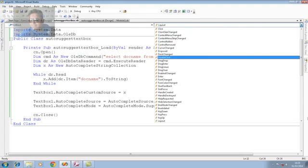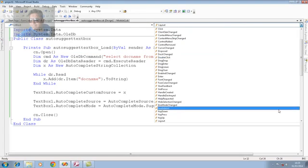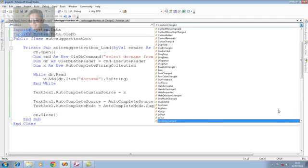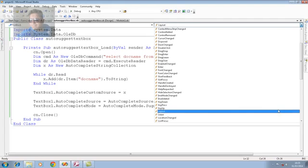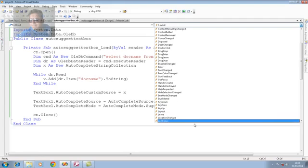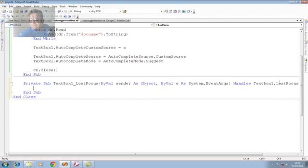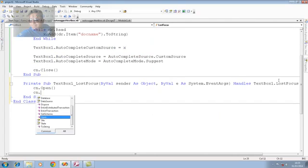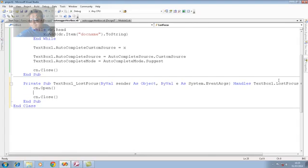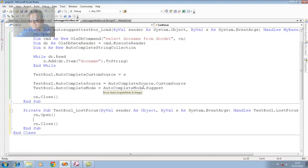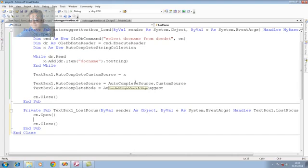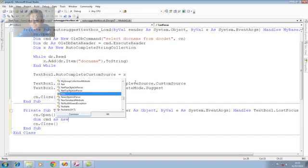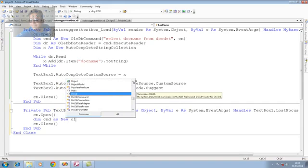Same thing. CN open we require. CN close it is required. And that is available in general module. So, we do not require bother about it. Again, it is a part of query. So, dim cmd. Again, we use command object as new oledb command. Now, it is the time of connection reference.